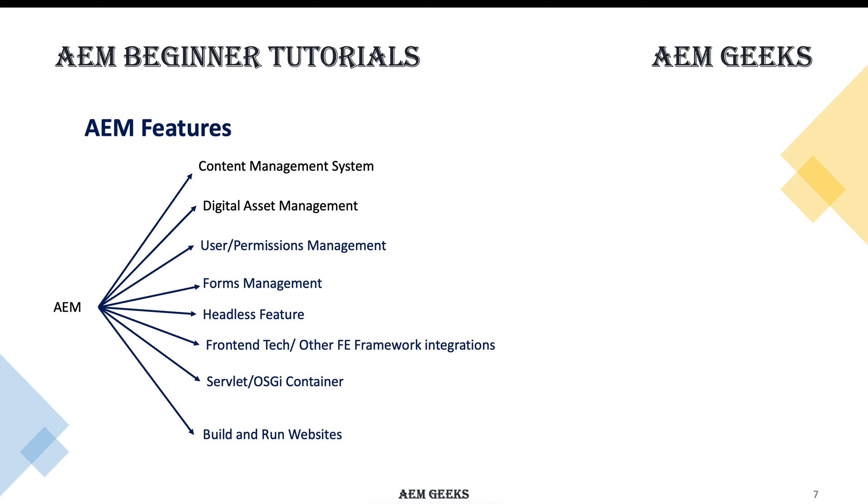It will provide you headless features and frontend functionality as well, inbuilt where you can write your frontend. A specific language comes with AEM. You can write your frontend code in that - frontend in the sense of rendering. It is the same as HTML. We'll talk about that later.